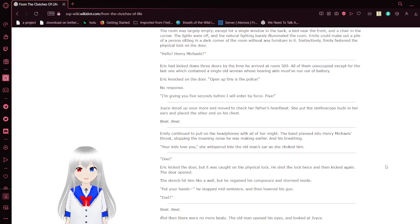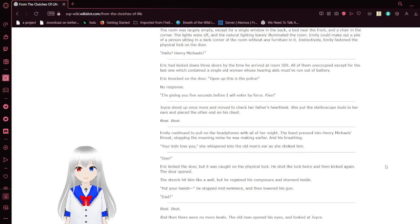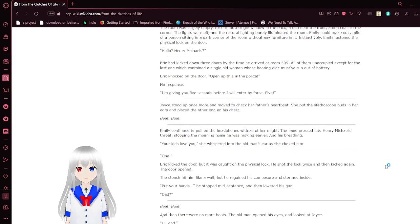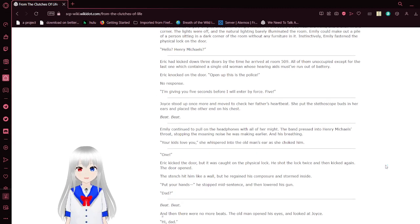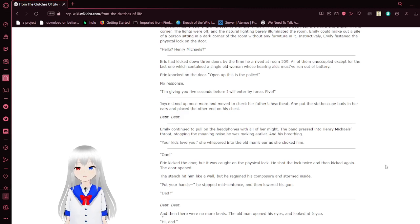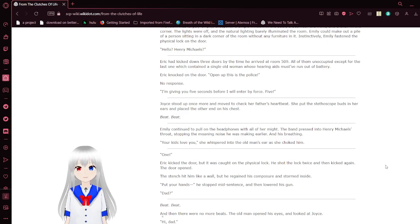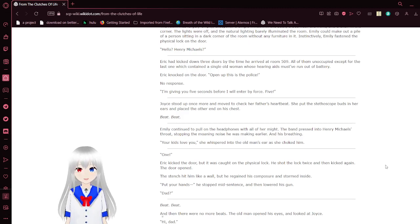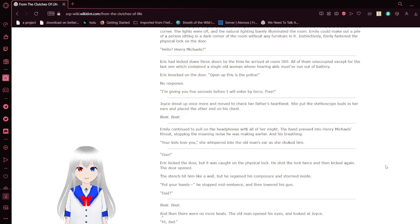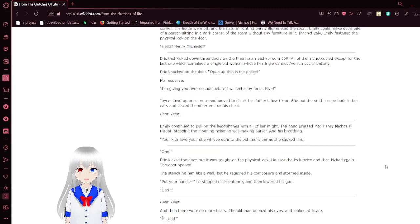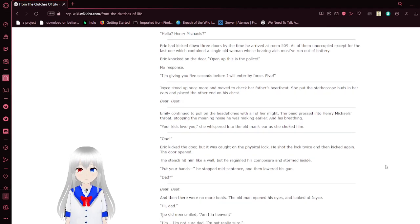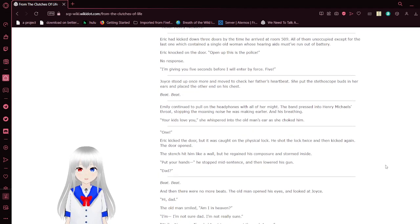The room was largely empty, except for a single window in the back, a bed near the front, and a chair area in the corner. The lights were off, and the natural lighting barely illuminated the room. Emily could make out a power of a person sitting in the dark corner of the room without any furniture in it. Instinctively, Emily fastened the physical lock on the door. Hello? Henry Michaels?